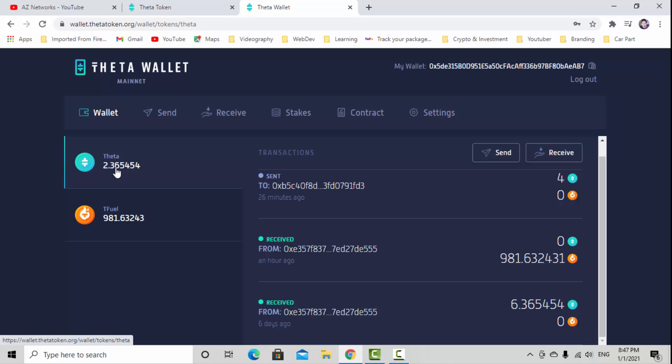Right now I'm going to connect my hardware wallet to my computer and put my pin code in the hardware wallet. I'm going to do it really quick.